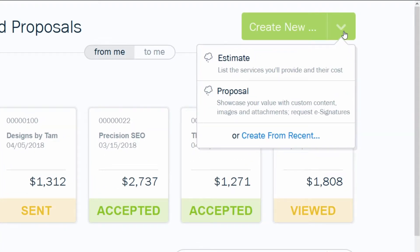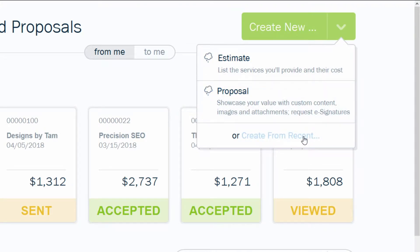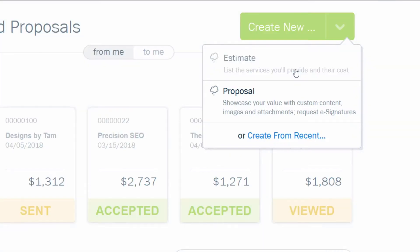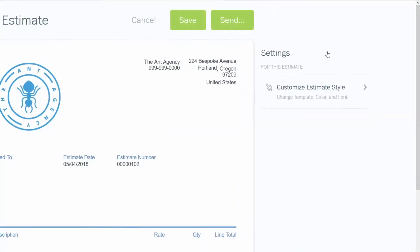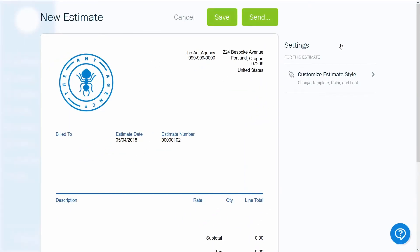Or if you want to prepare an estimate that's similar to one you've created in the past, choose Create from Recent and Customize it. Let's go back to New Estimate to show you how to start from scratch.